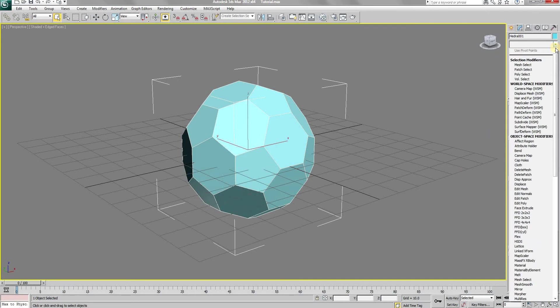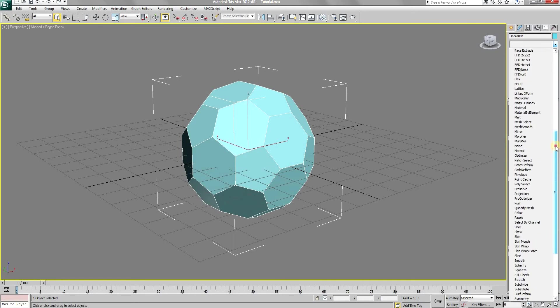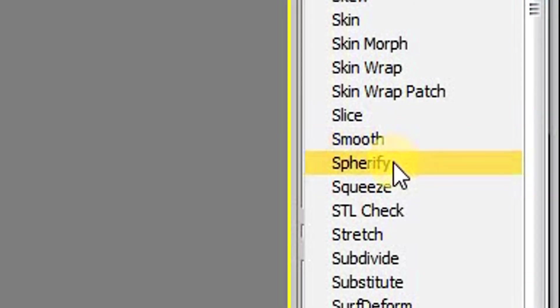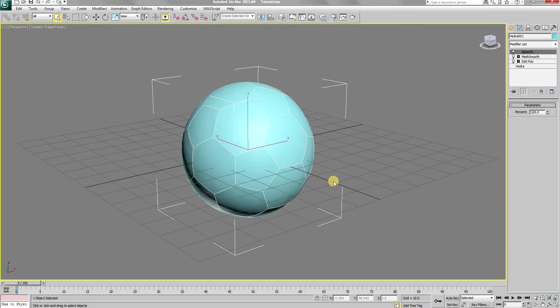With that done, again open the modifier list and add a spherify modifier. As you can see, the modifier will create a round shape, which is required.